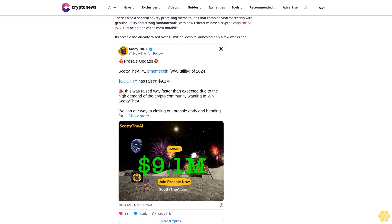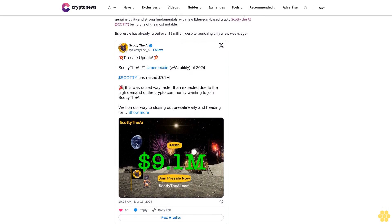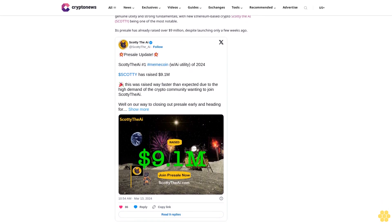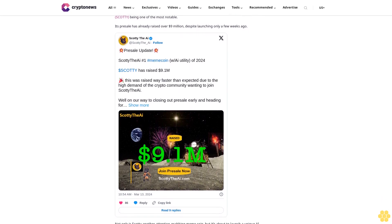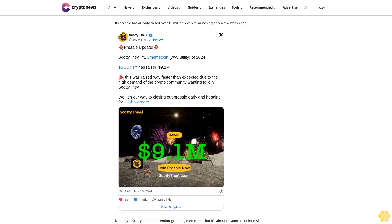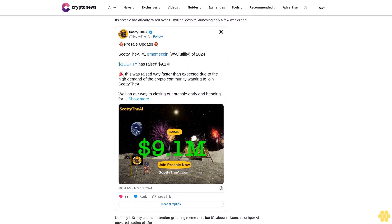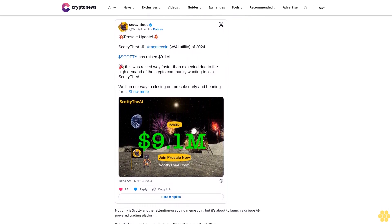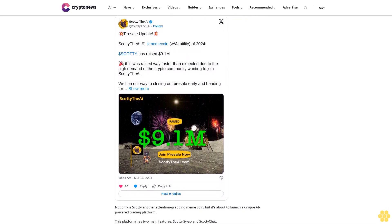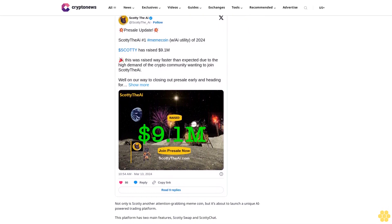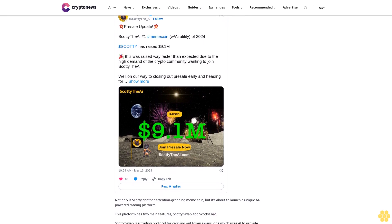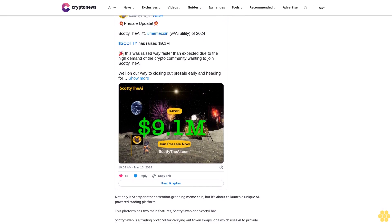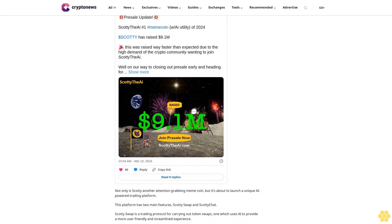Buy Scotty the AI here. Follow us on Google News. Disclaimer: Crypto is a high-risk asset class. This article is provided for informational purposes and does not constitute investment advice. You could lose all of your capital.